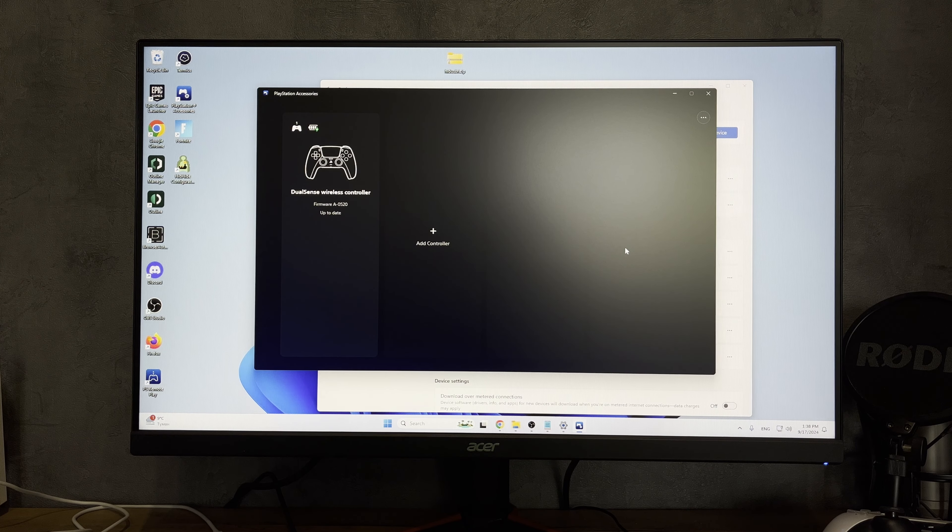Second way: wired with a USB cable. Connect the DualSense Edge controller to your computer via a USB cable.